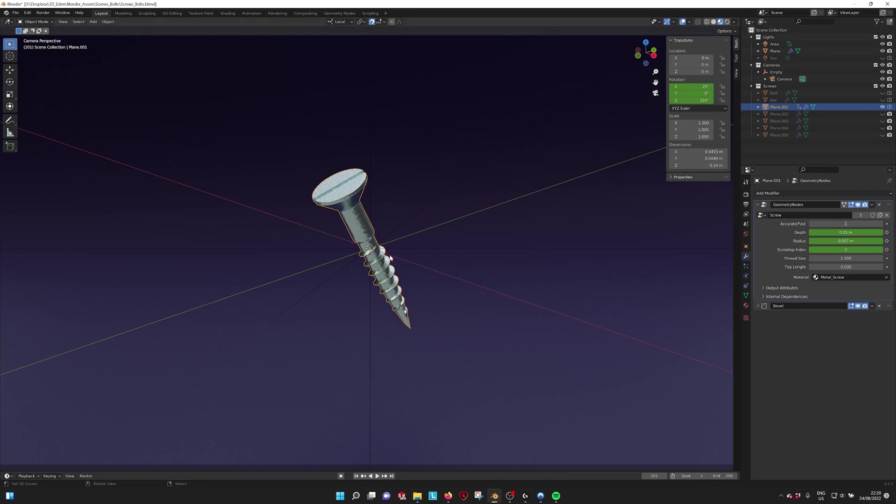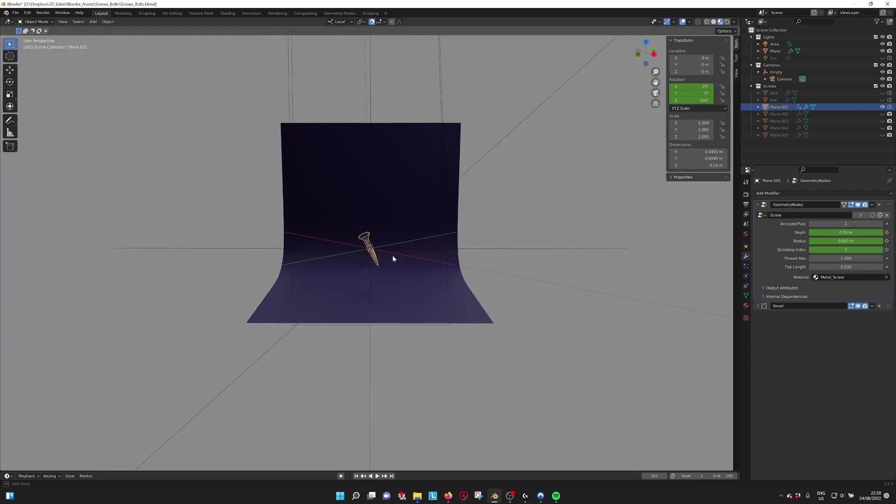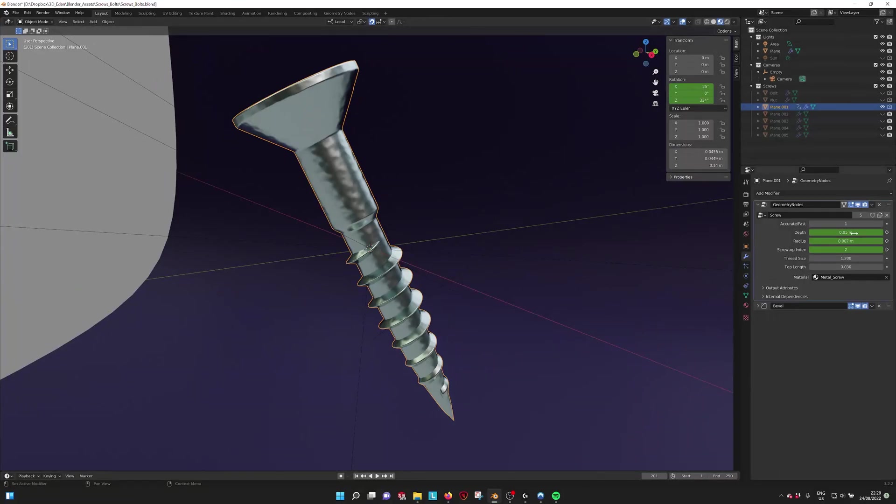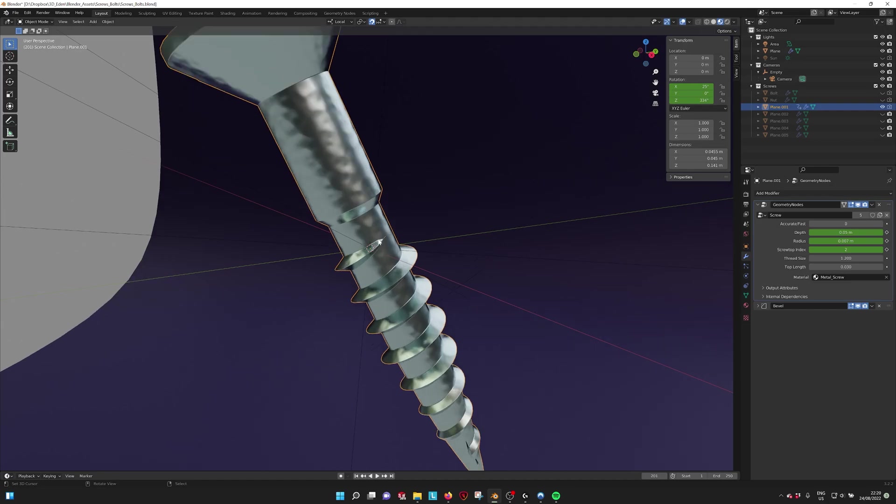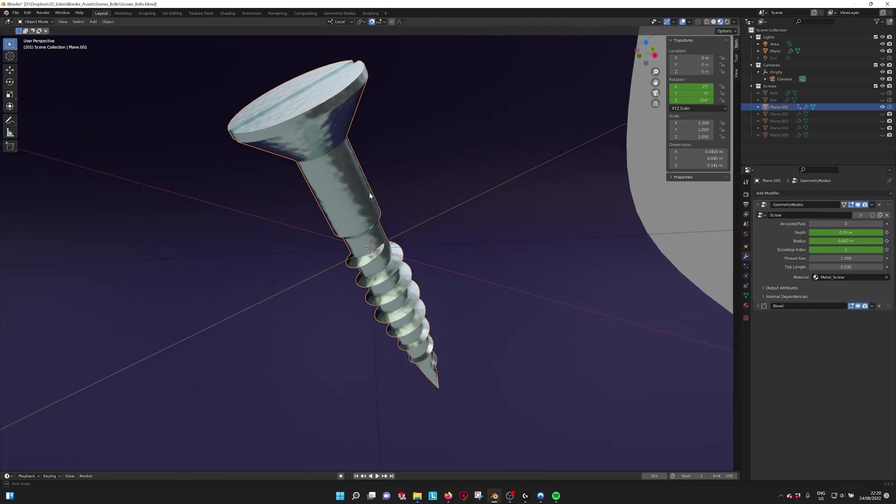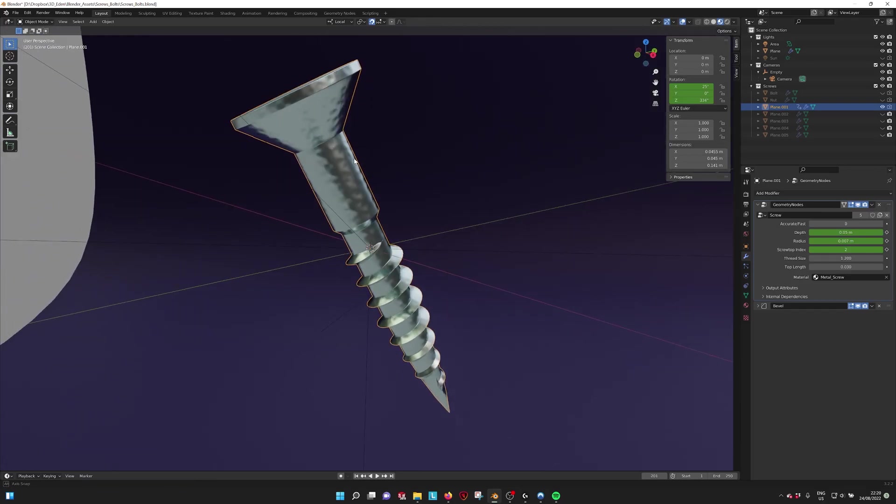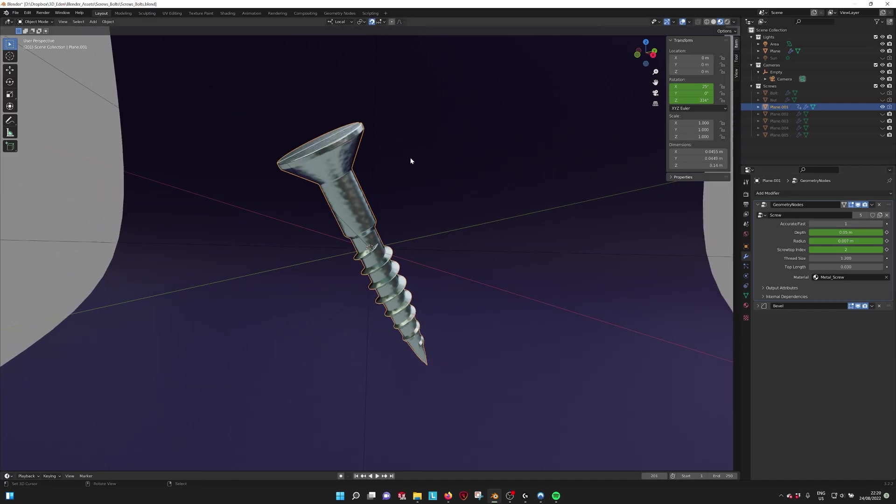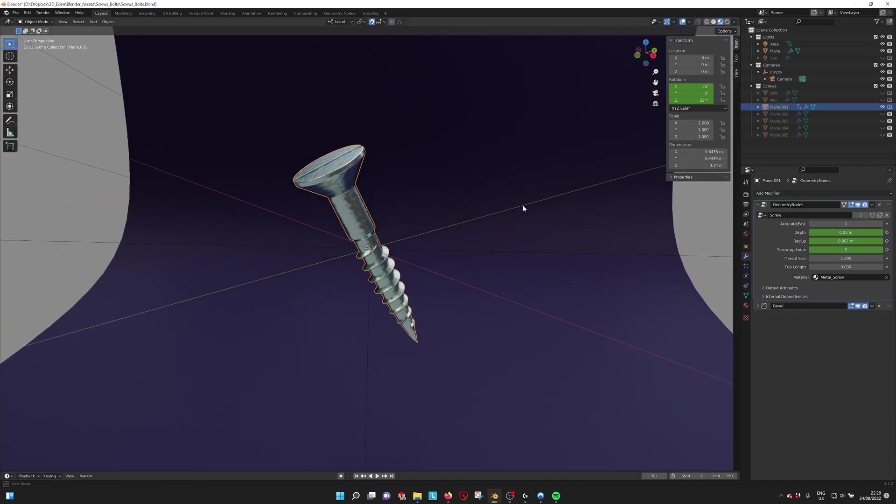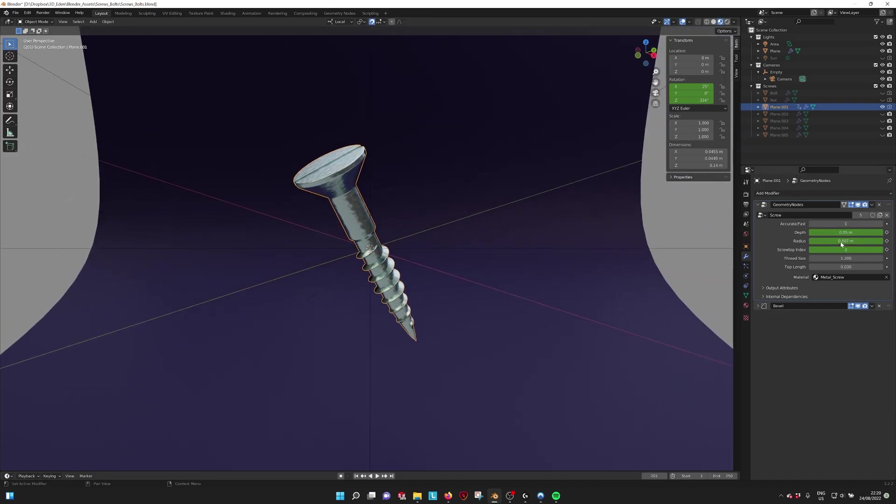So there are actually two modes. If we look here, we have the fast and the accurate mode. The accurate mode is a little bit slower and it merges the thread to the screw. So this is a little bit of a heavier process, so if you want to just change the screw type and sizes, it's better to do it in fast mode.